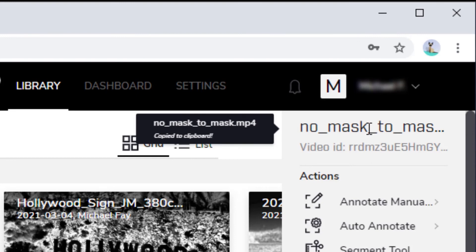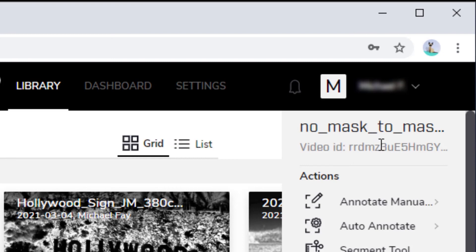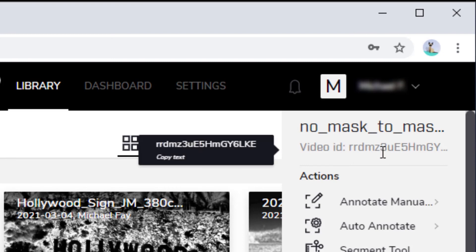Two assets could have the same name, and an asset can be renamed. Neither of these statements is true for the asset's ID, which is Unique and Immutable. The ID is shown below the name. You can copy the ID in the same way that you would copy a name.